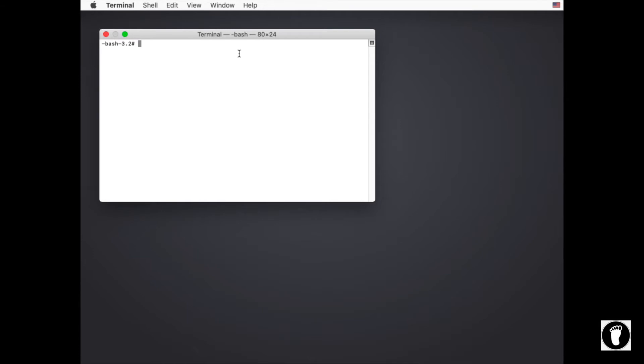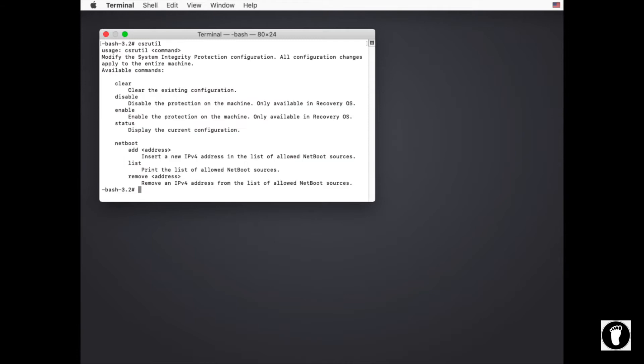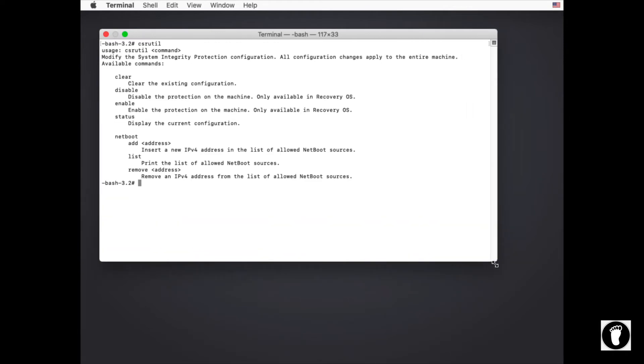Now in order to manipulate System Integrity Protection, you have to do it from the terminal. You would do that by typing csrutil. If you type csrutil and hit enter, it'll actually tell you that you're about to modify the System Integrity Protection configuration and it gives you the options of what's available.